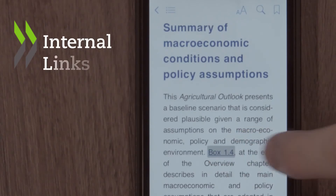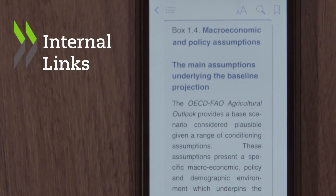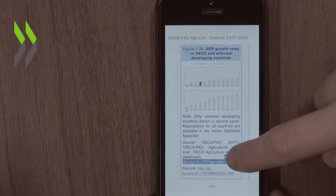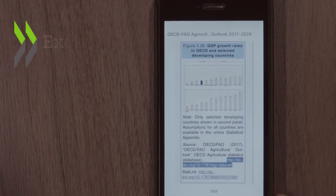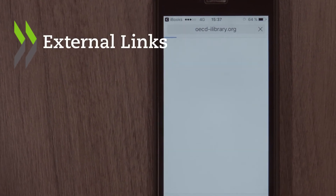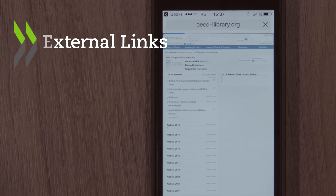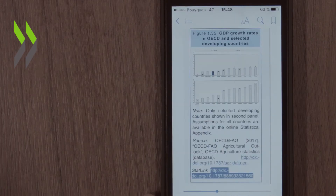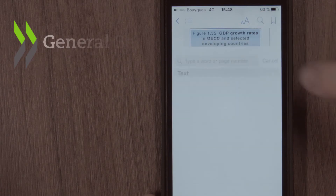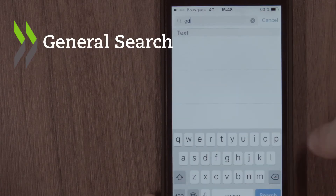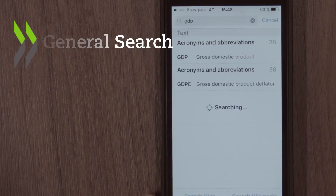Want to get the most out of in-text citations? You can follow links to enrich your understanding of the text. Use internal links for navigating through the publication and external links to gain access to references or download supplementary content, such as underlying data tables called stat links, or use the general search to find keywords throughout the publication.